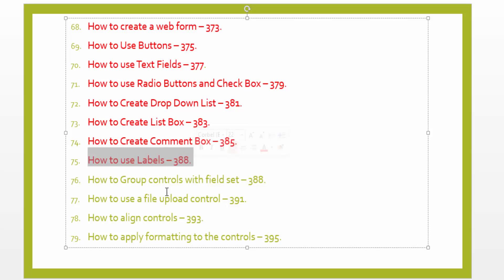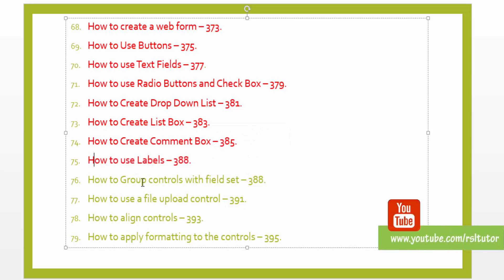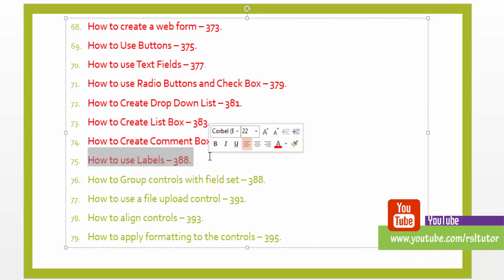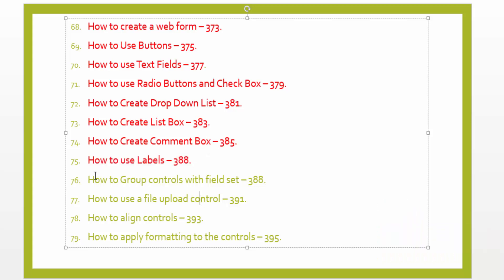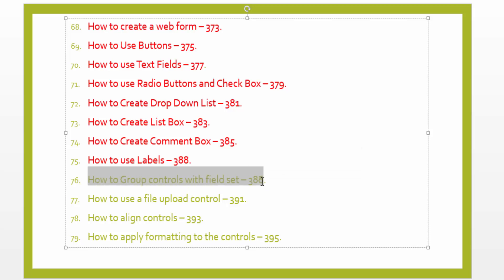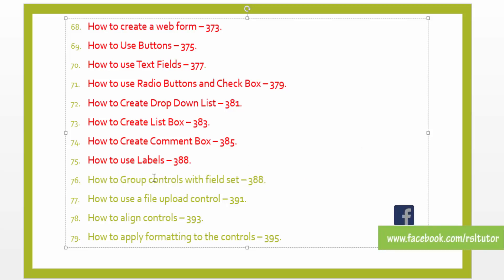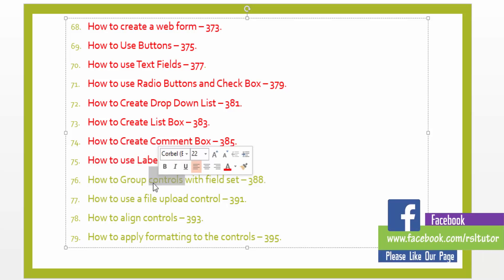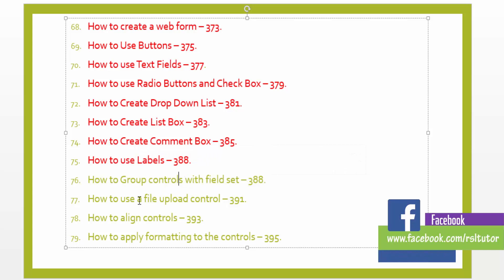If you want to subscribe to the channel, then you can click the subscribe button so that you can easily receive all the videos. In the next lecture, we will talk about group controllers with field sets. We will cover this in lecture number 76. We will see you in the next lecture. Allah Hafiz.